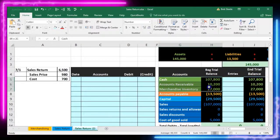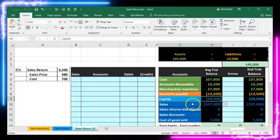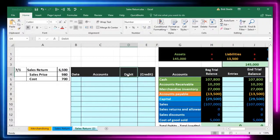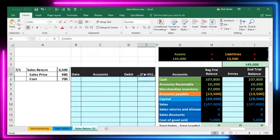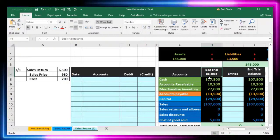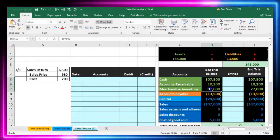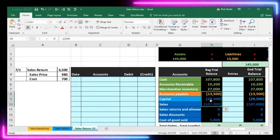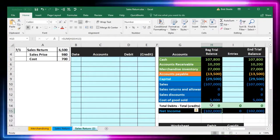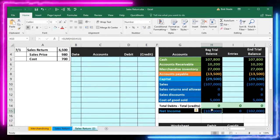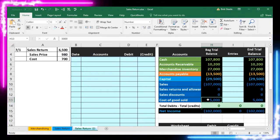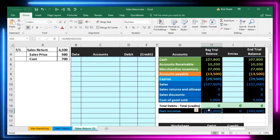The worksheet is formatted with assets in green, liabilities in orange, equity in light blue, and revenue and expenses in dark blue. We have both debit and credit columns in the general journal. In the trial balance, debits are positive numbers and credits are negative numbers. The check figure to confirm we're in balance is zero — debits minus credits equaling zero. We then have net income calculated using sales and cost of goods sold.